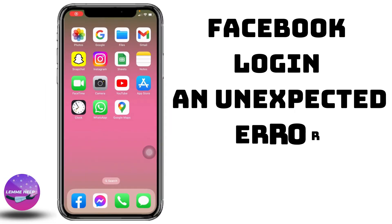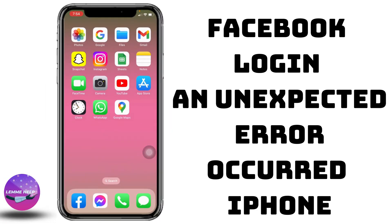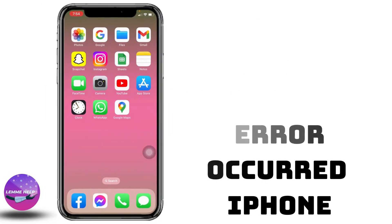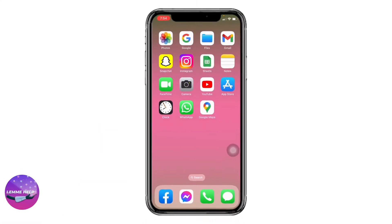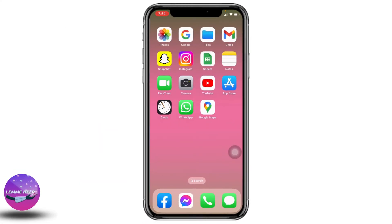How to fix Facebook login issue — an unexpected error occurred in iOS 16. Hello everyone, this is Lisa from Let Me Help Now. Let's get started.